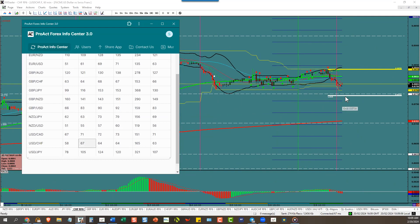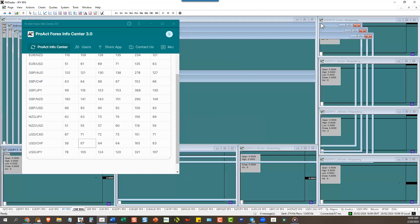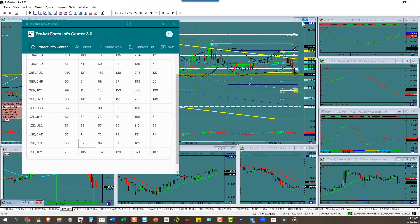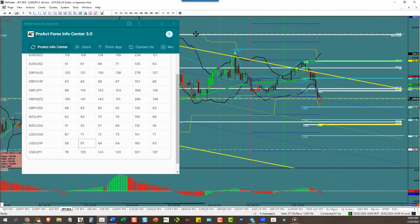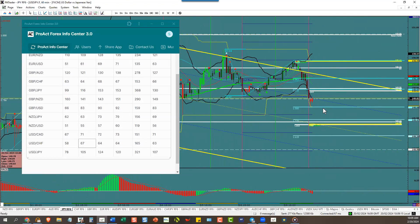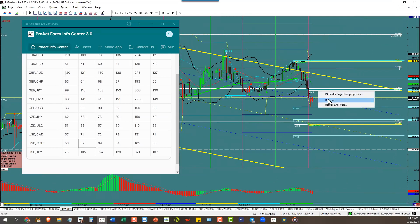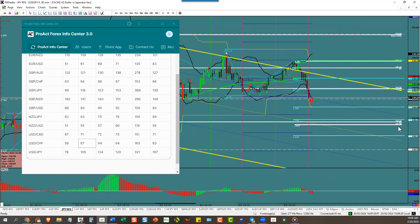Dollar yen has stalled out also halfway to target. Target is down here at 149.40 area right there, with a 105 pips ATR.